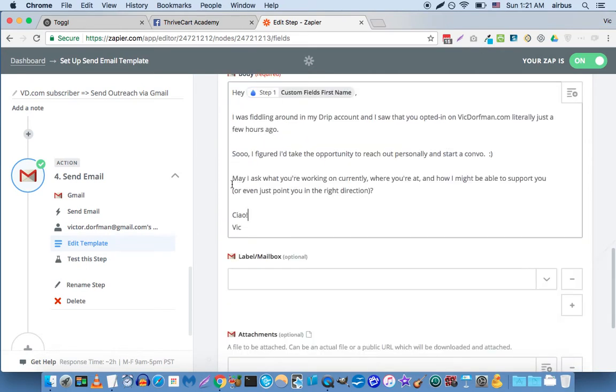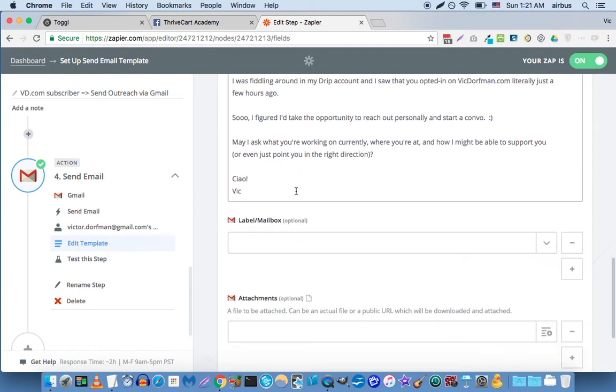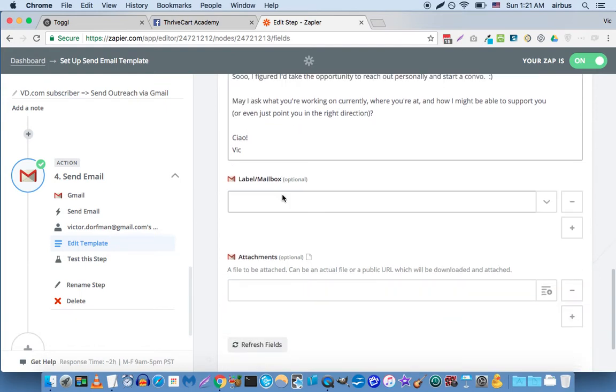So basically you'd say something like, hey John, thanks so much for purchasing XYZ. Listen, I just wanted to send you a personal email and personally attach the thing. Obviously it's not personal, it's automated, but it looks personal.